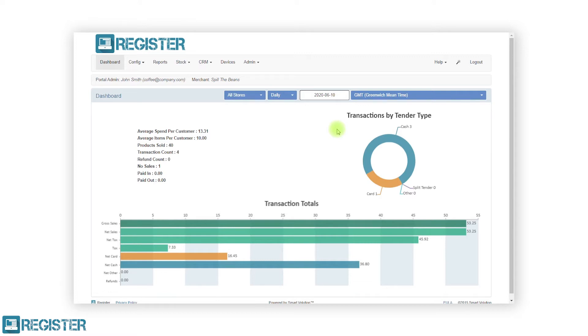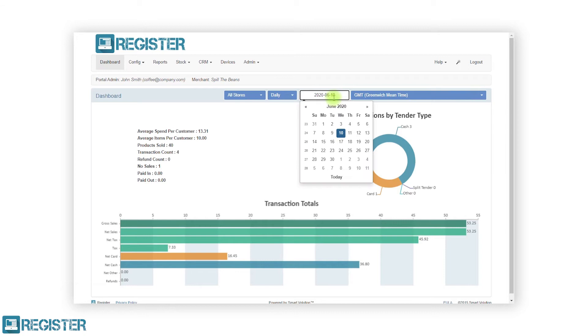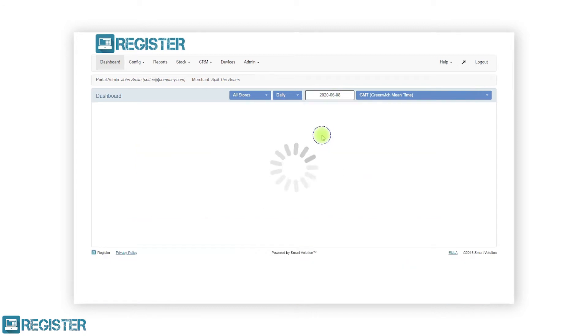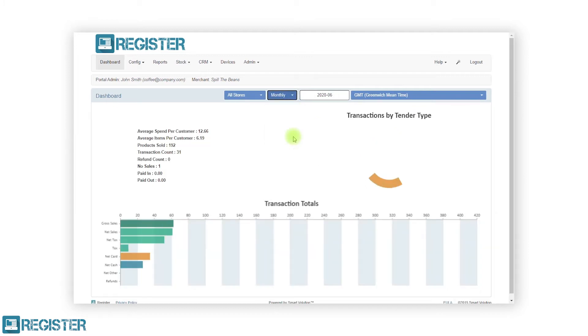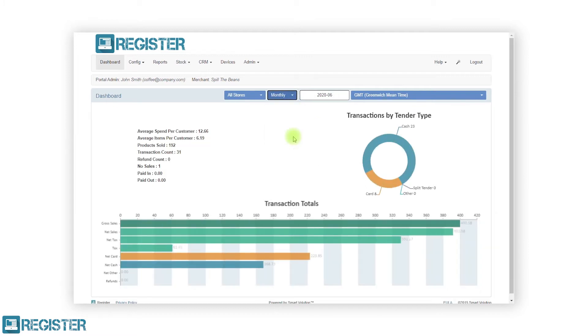To view the sales for a different day, click the date picker and select a different date. You can now also click the daily dropdown and select a preset, such as weekly or monthly. Again, the dashboard will update automatically.